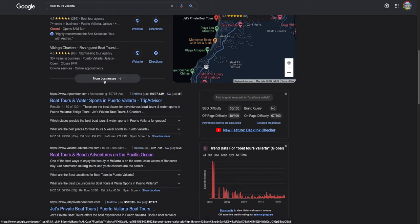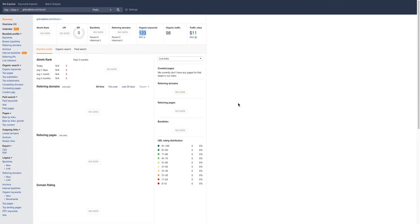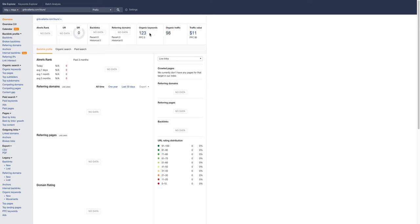I'm going to show you this tool over here called Ahrefs. This is the most powerful tool I use in my industry to see how much traffic someone is getting to their website and why they're getting that traffic. Right now you guys get about 98 people to your website a month on average, and you have 123 keywords that people are searching to find you. It shows me that you have no backlinks.